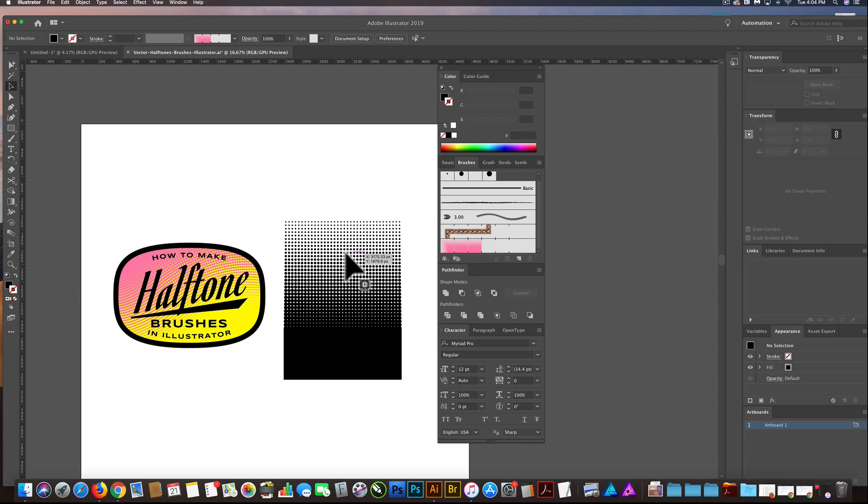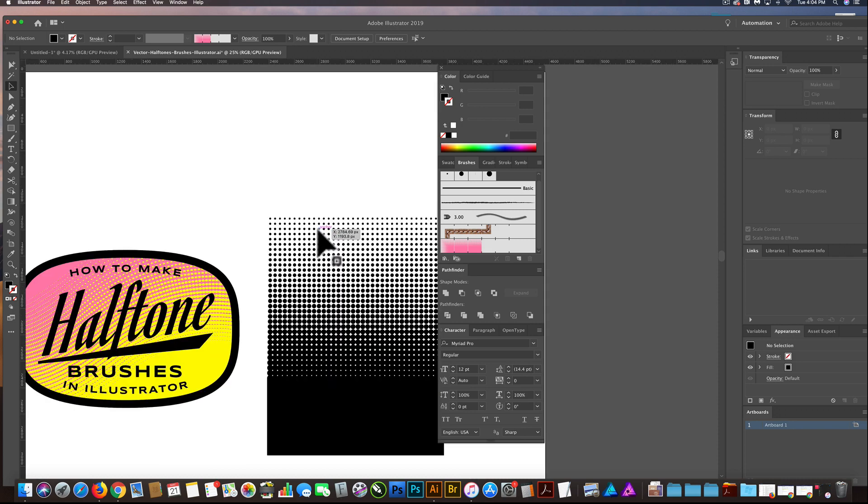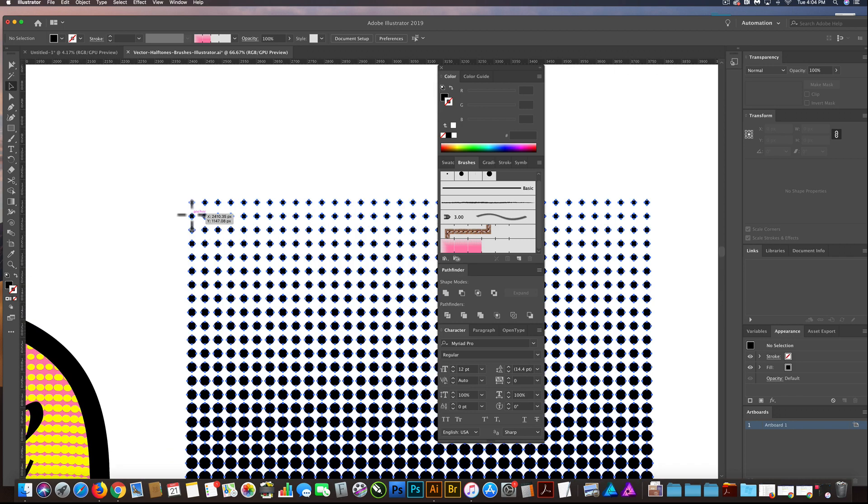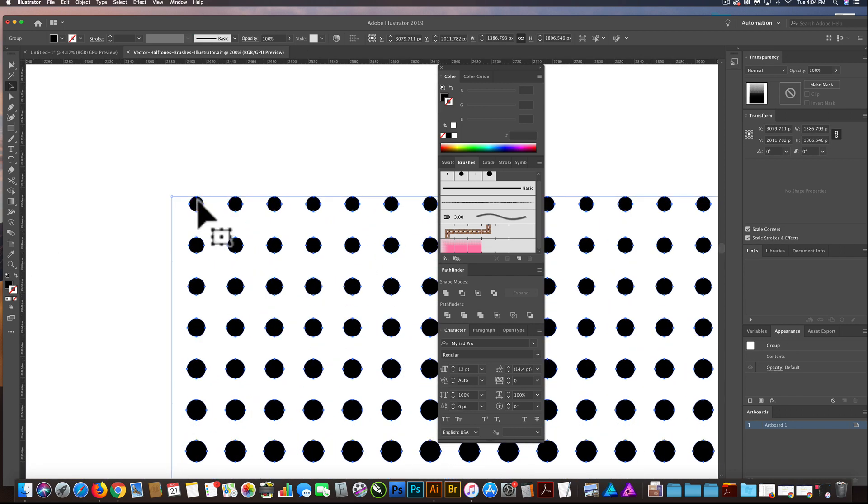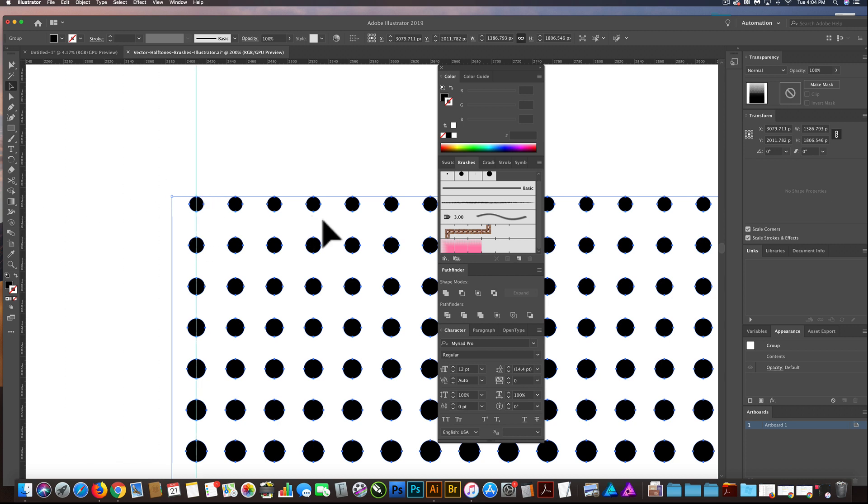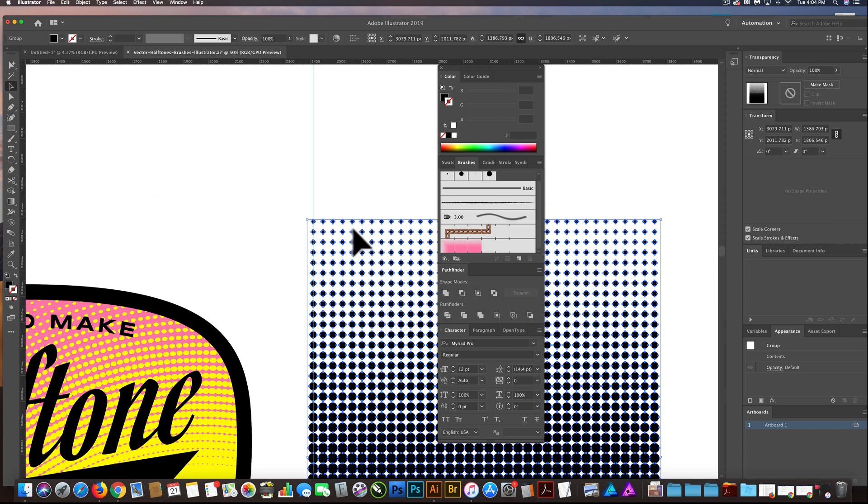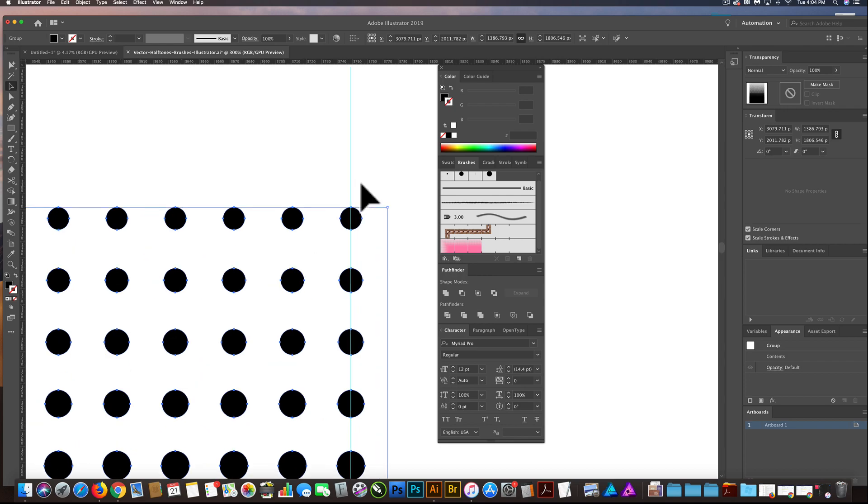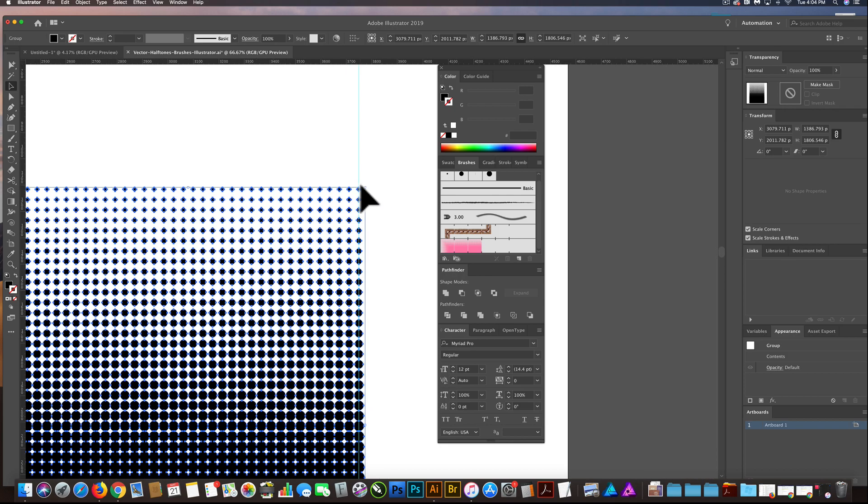Now here's the trick. Here's what we need to do. So you see at the center mark of these circles, let's drag a guide and let's go to the other side, drag another guide and make sure it snaps to that.